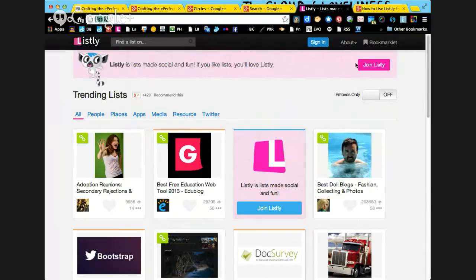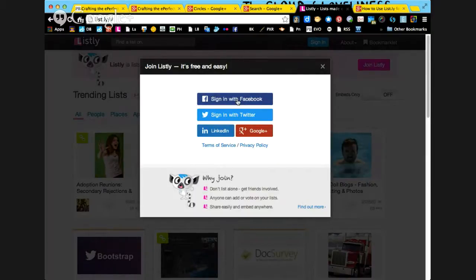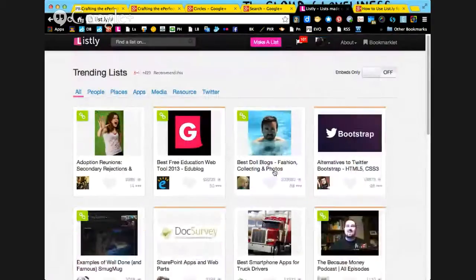We went to list.ly and then we go to 'Join Listly' if you don't have an account. You can sign in with Twitter, Facebook, LinkedIn, or Google+. Remember which one you sign in with, because otherwise you'll keep creating accounts. I remembered that I signed in with Facebook, so it already has a Listly account for me.